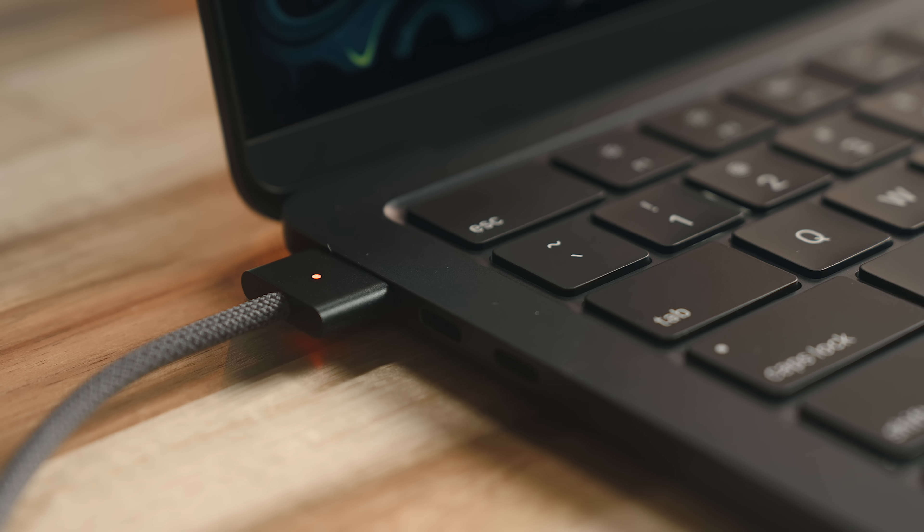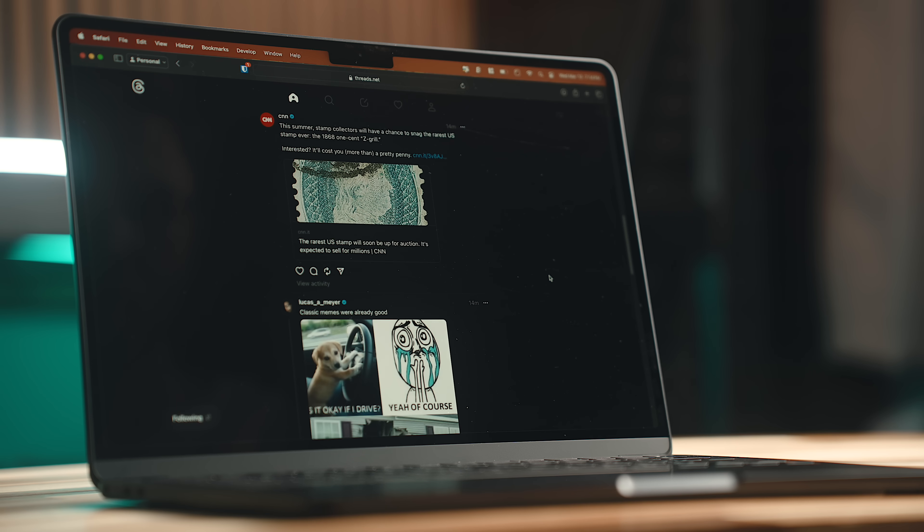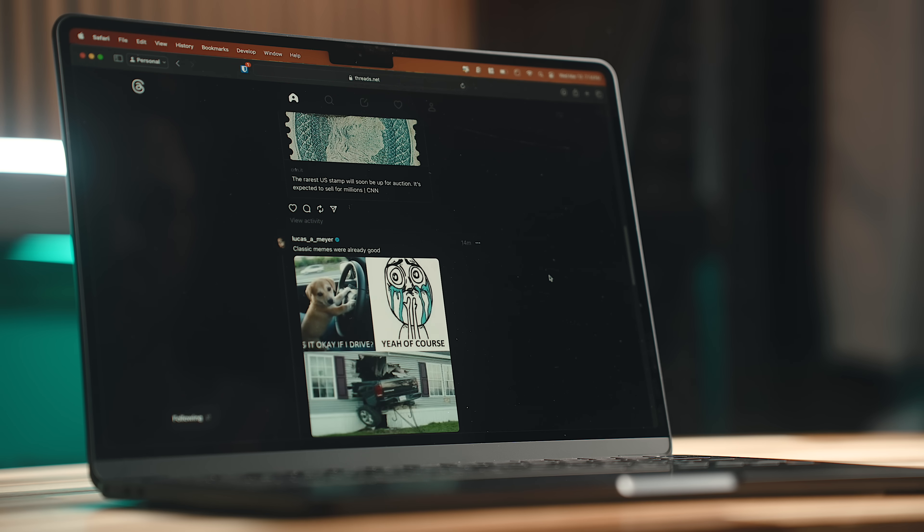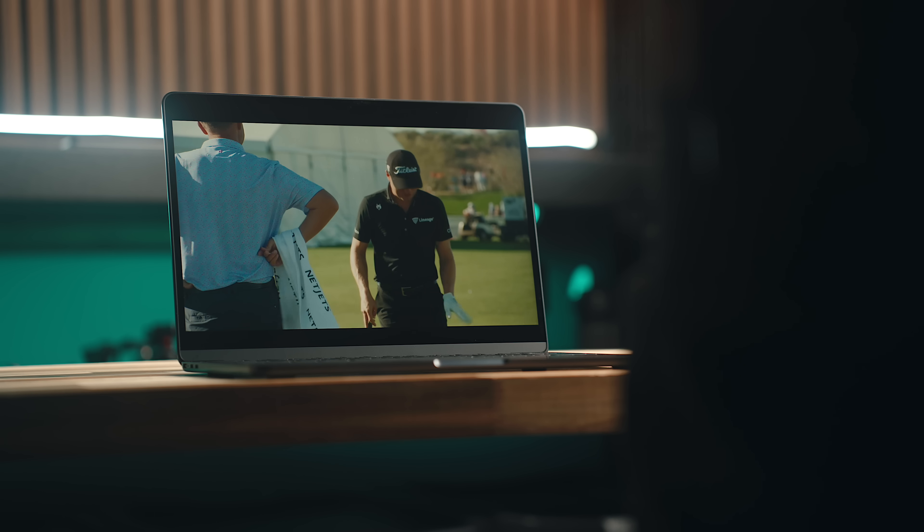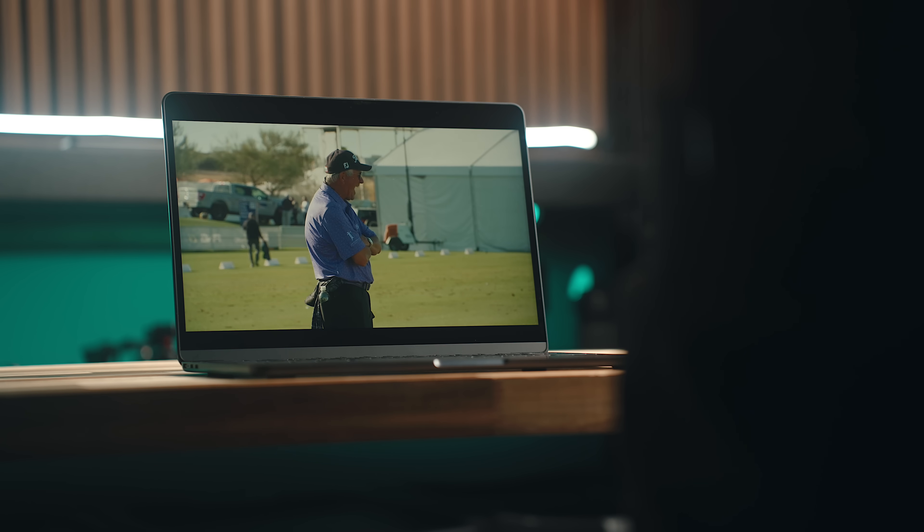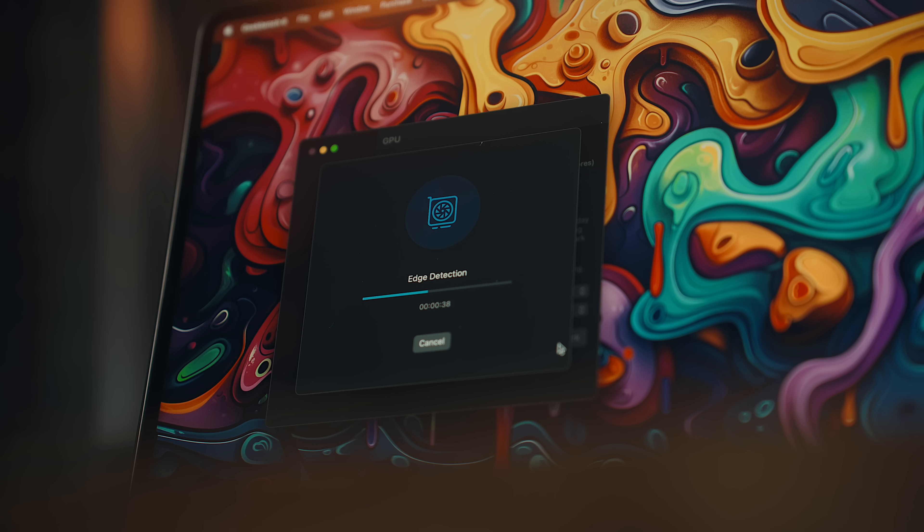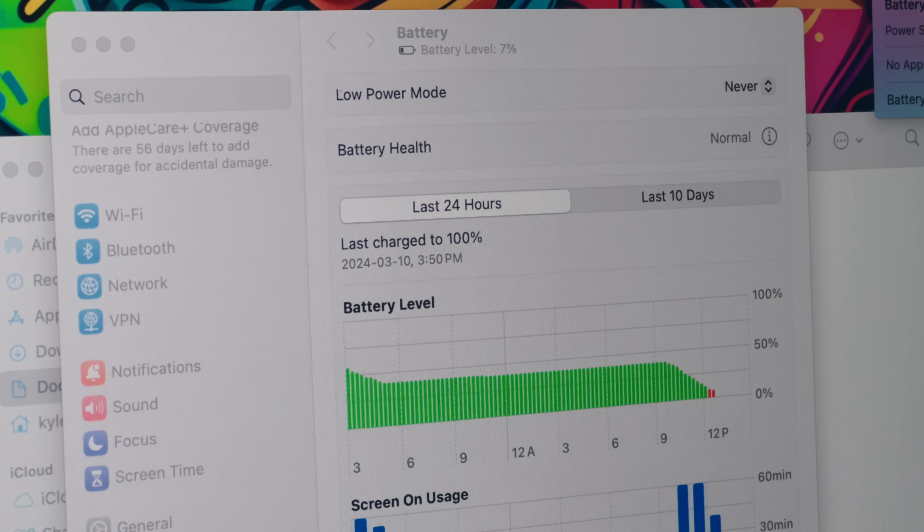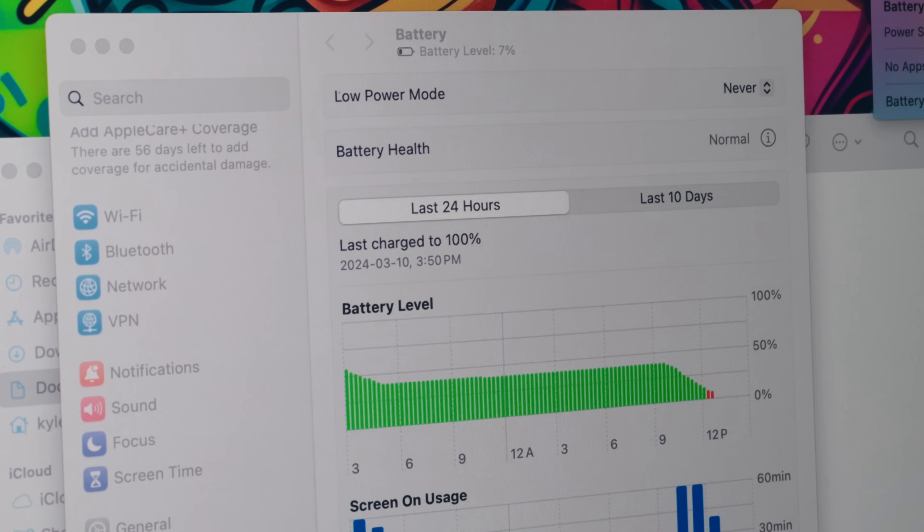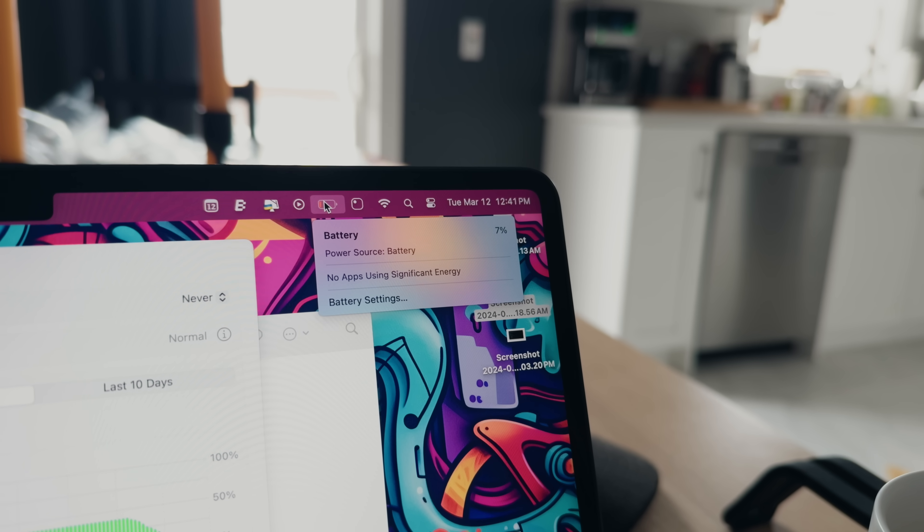I charged this machine on Sunday afternoon, and with a combination of web browsing, listening to music, watching content, and running benchmarks and renders, I made it through two full days of use and didn't have to charge it until Tuesday afternoon.